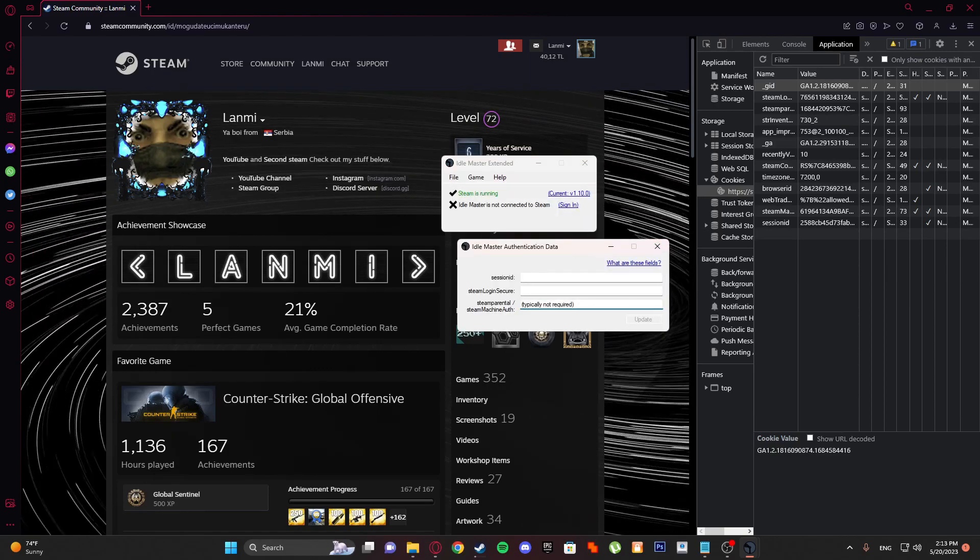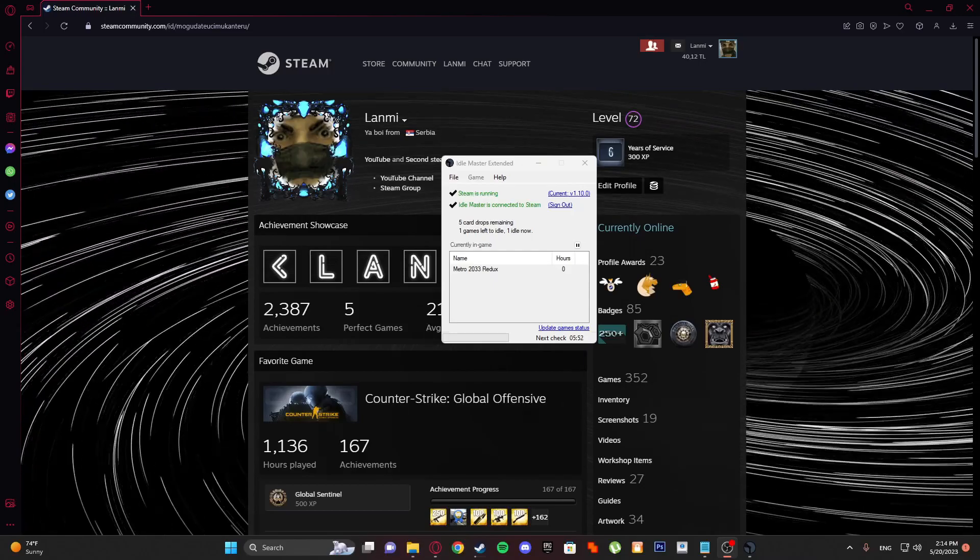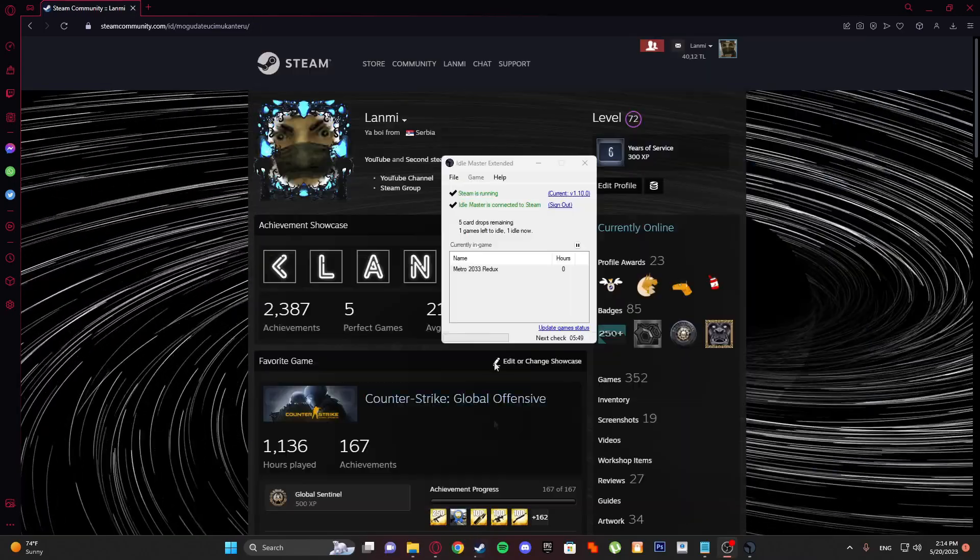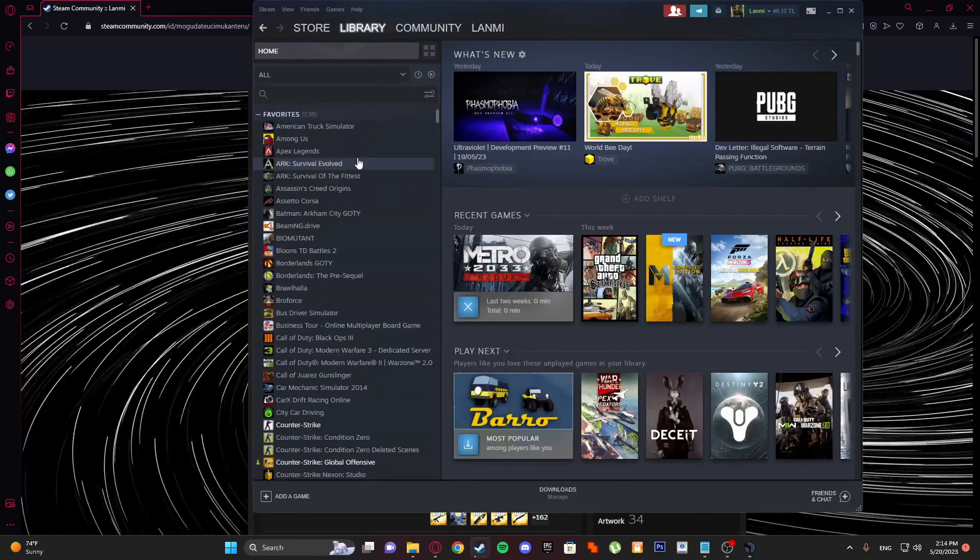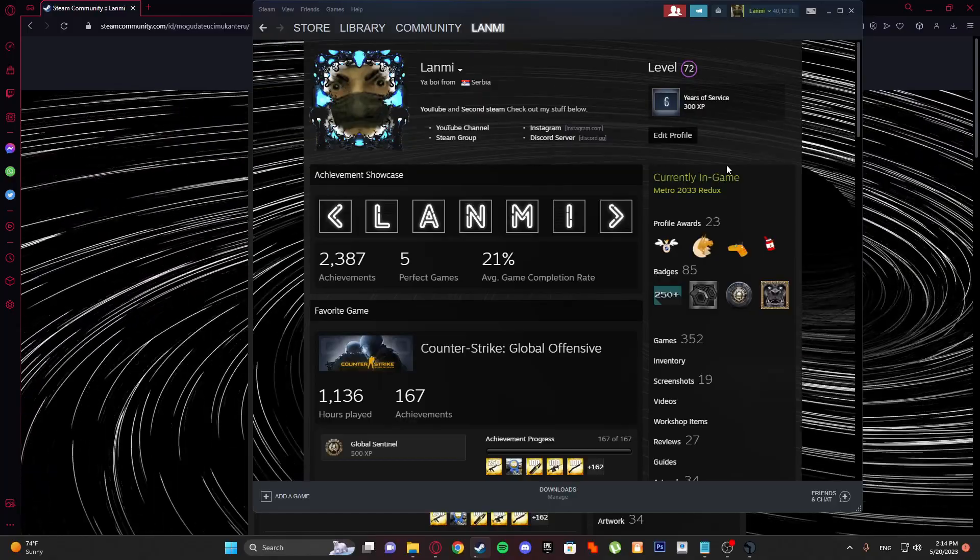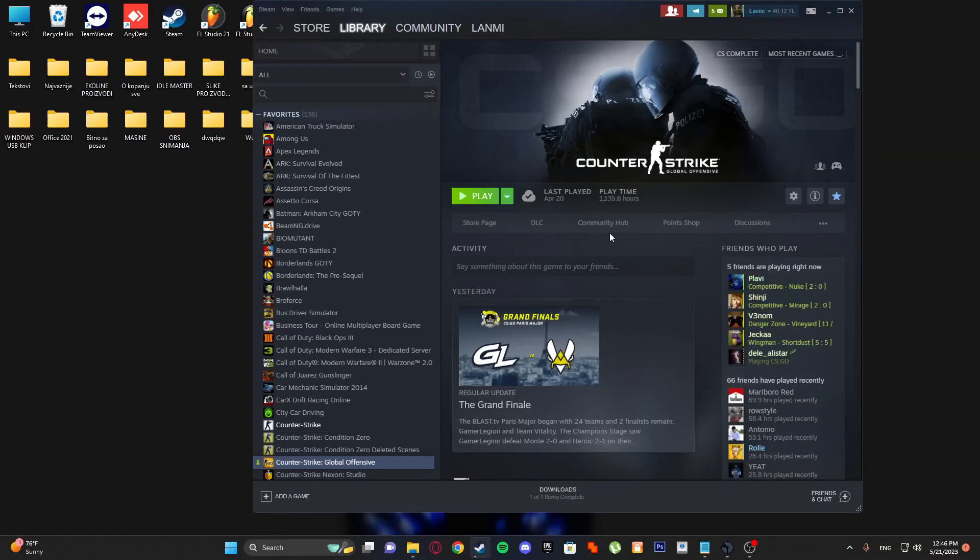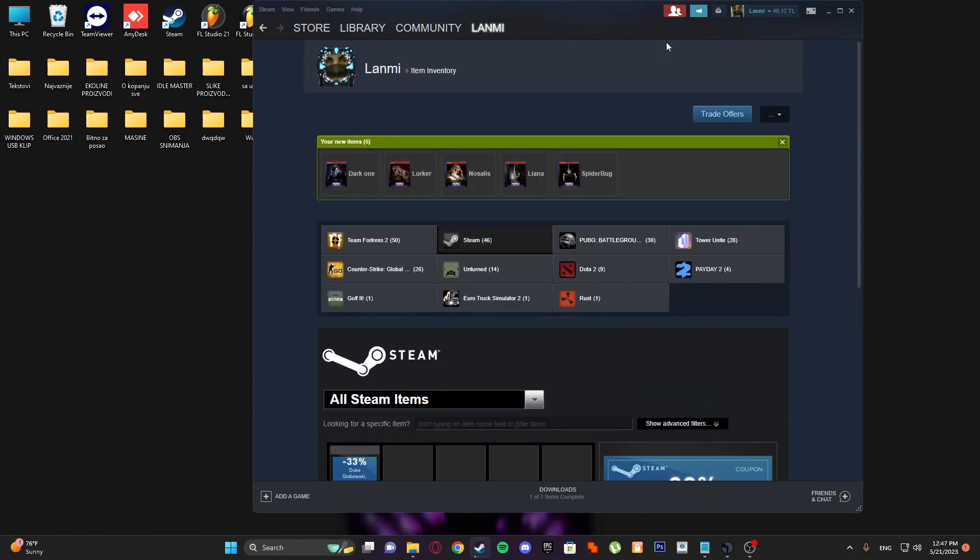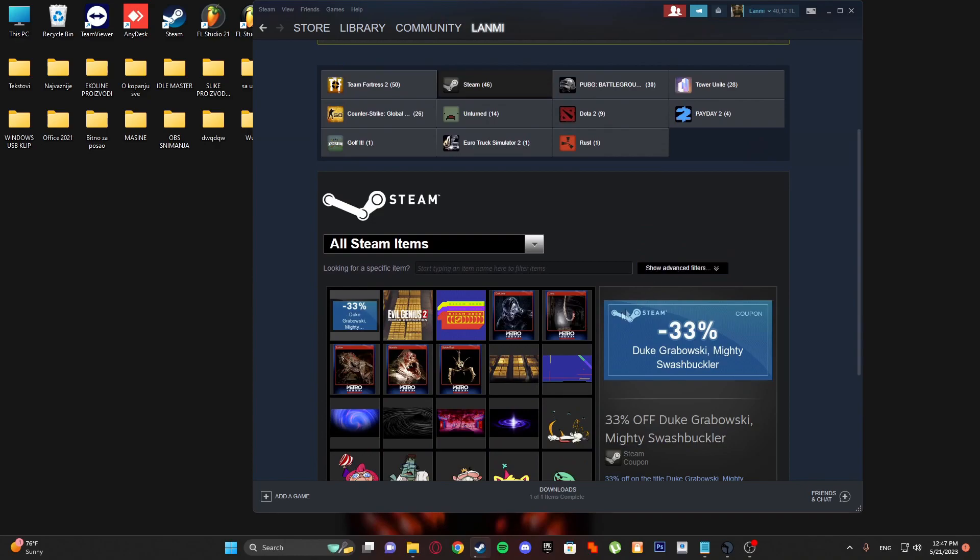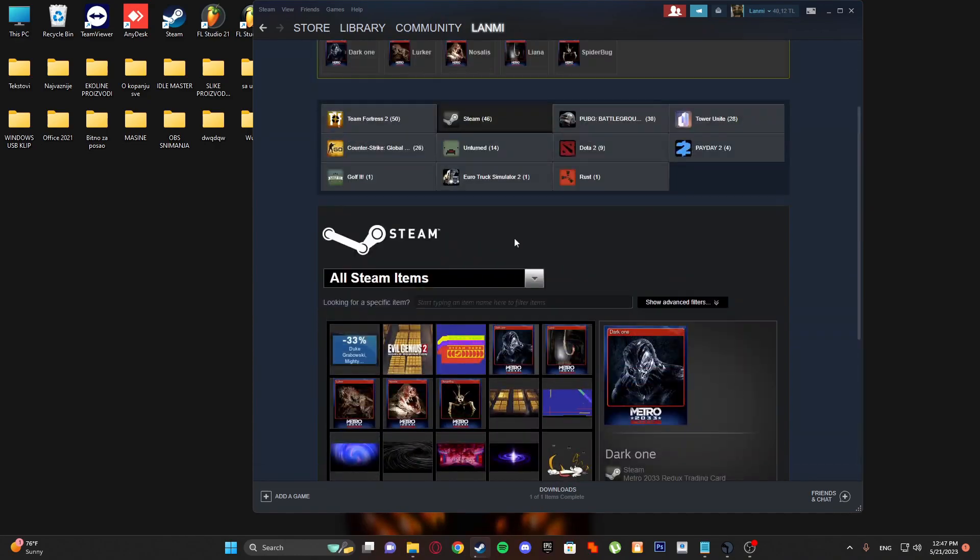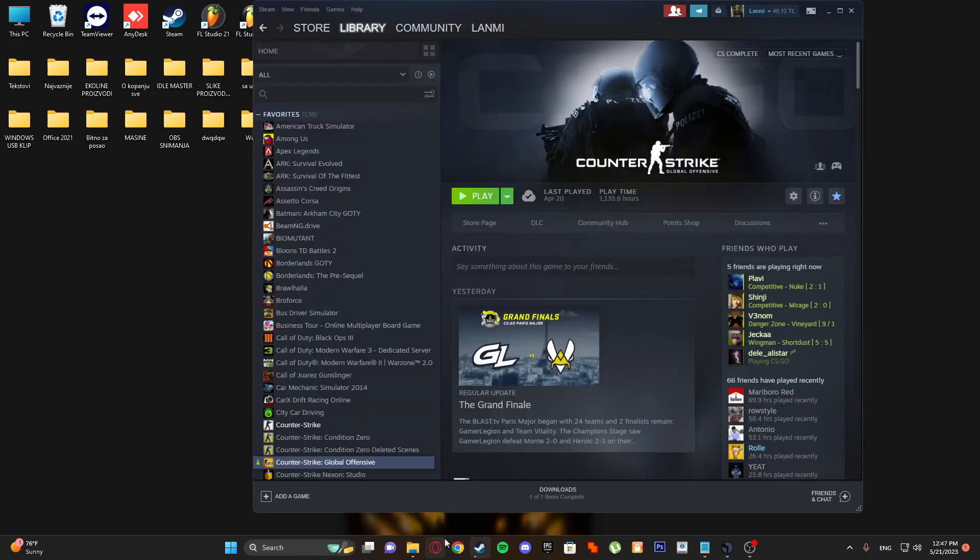What this does is it's playing for you. Make sure to have your Steam online. Don't close Steam at any time. Now that we got our Steam cards idled, we can now check out our inventory. Make sure to have Steam mobile authenticator because you can't trade for 15 days until you have that.